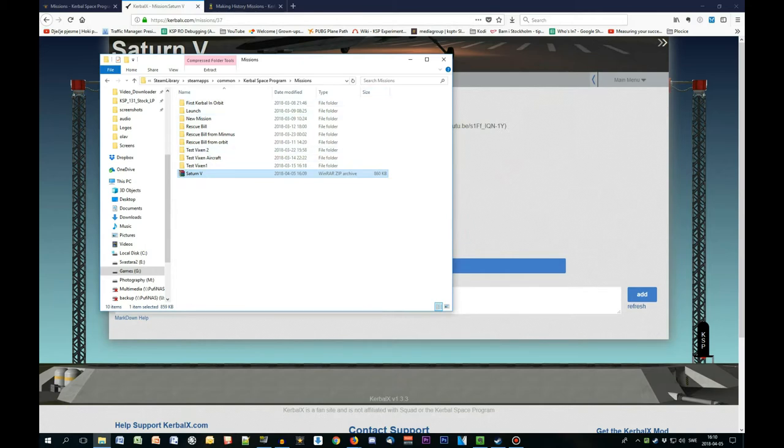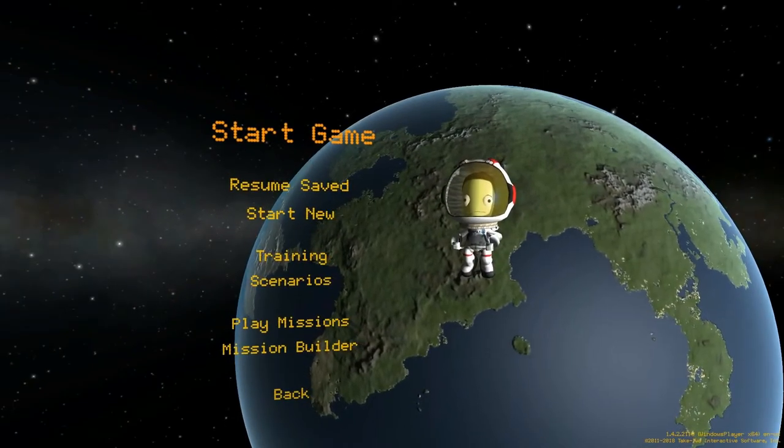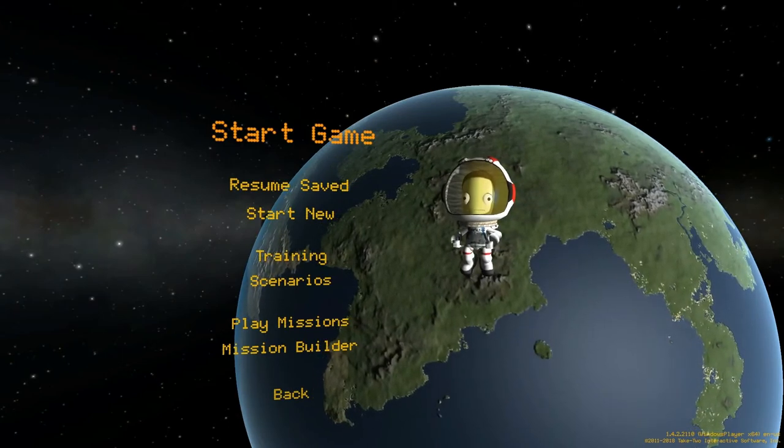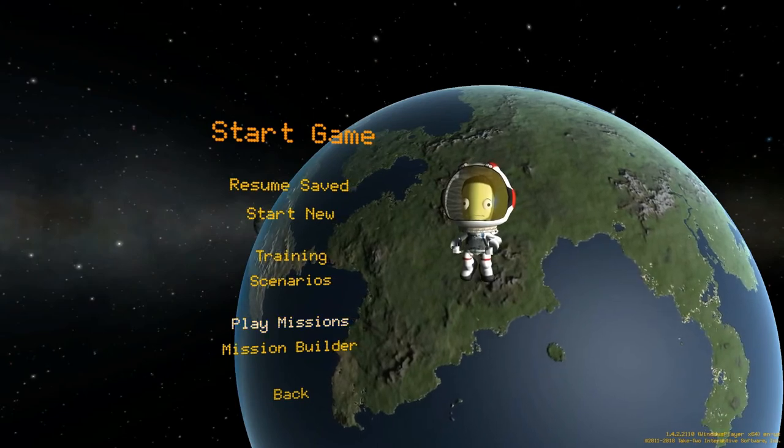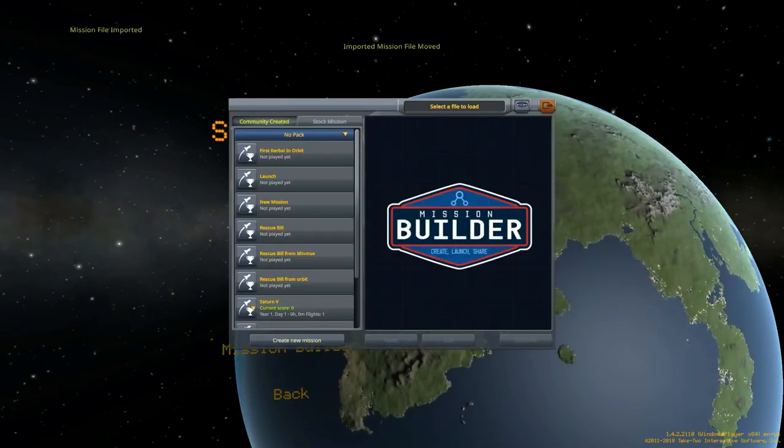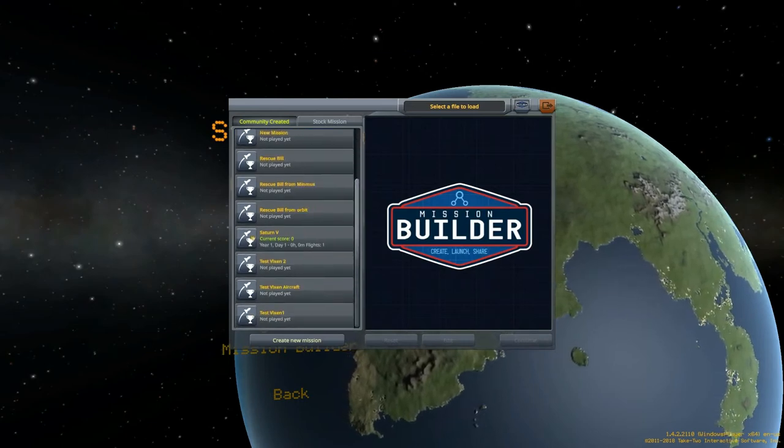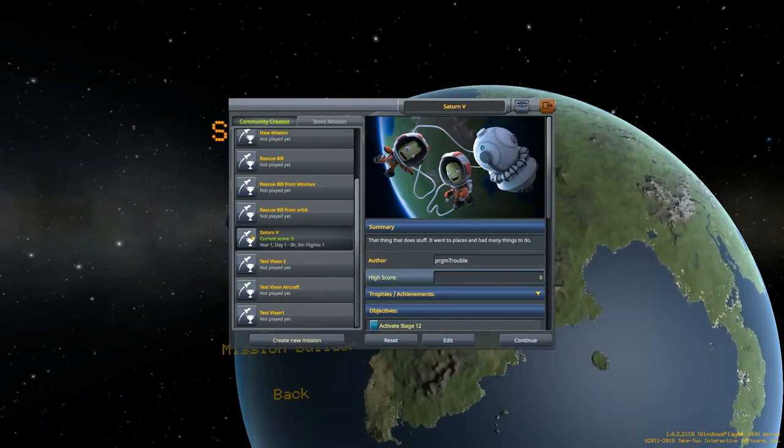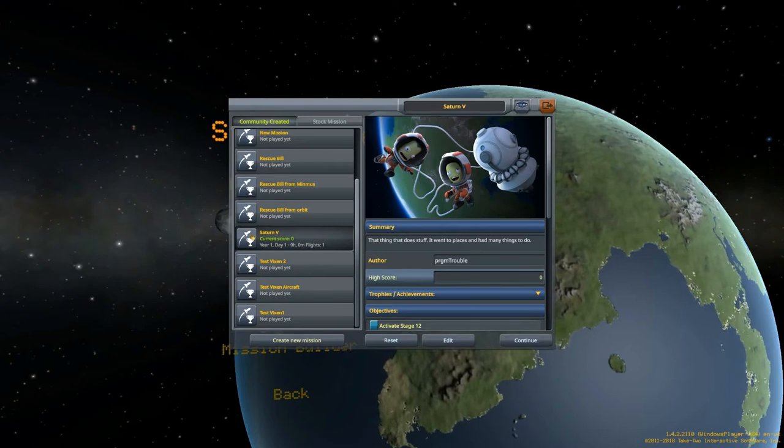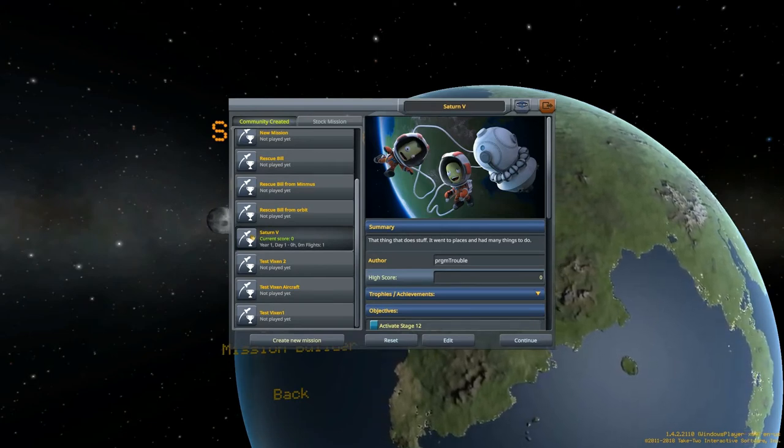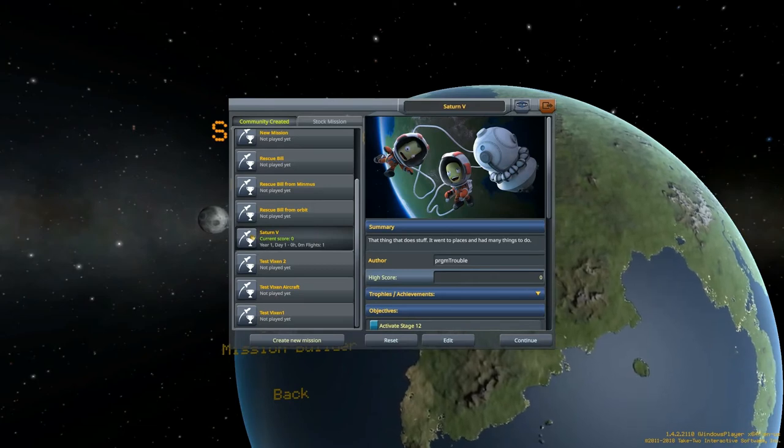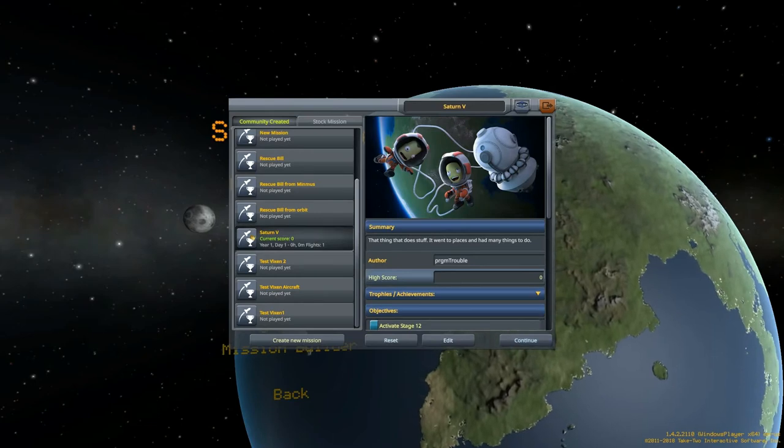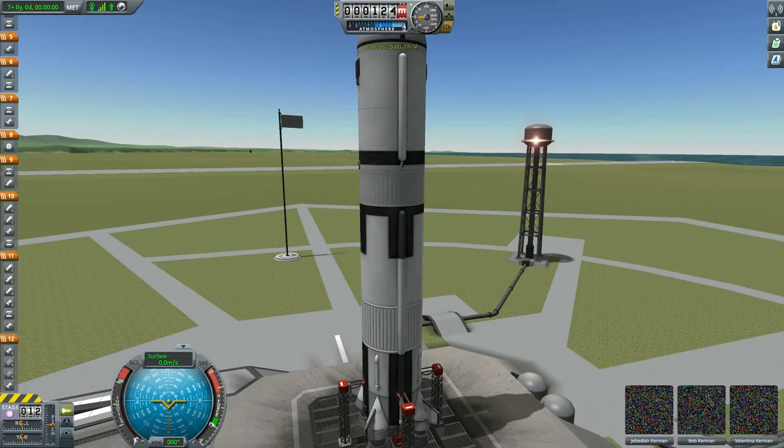Now that we are back in KSP, the mission that you have copied, the Saturn V, should hopefully be under play missions, community created. If you scroll down, you will notice Saturn V mission. This is the mission that we downloaded and copied. KSP automatically extracts the zip file into a folder, and then you can use it for your own purposes. You just click the mission and press continue.